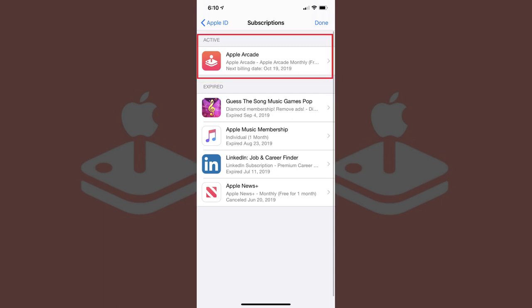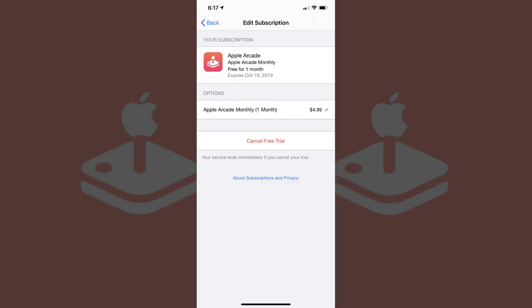Step 4. Tap the Apple Arcade subscription in your list of active iPhone or iPad subscriptions. An Edit Subscription screen appears, displaying information associated with your Apple Arcade subscription, including your Apple Arcade subscription's expiration date and upgrade options.